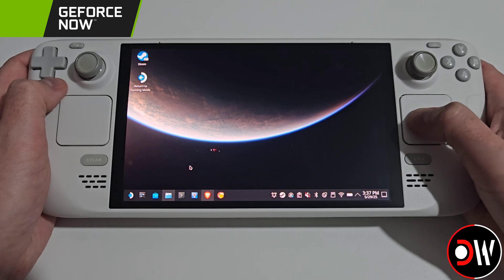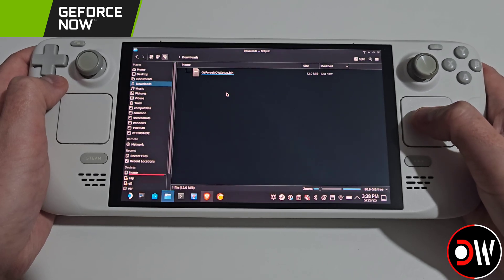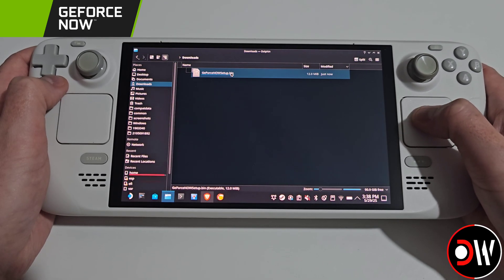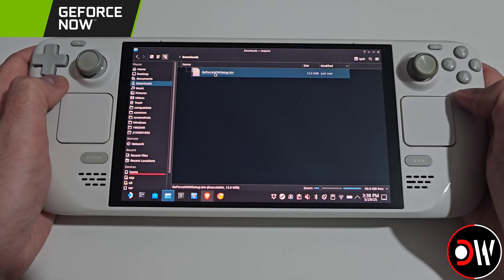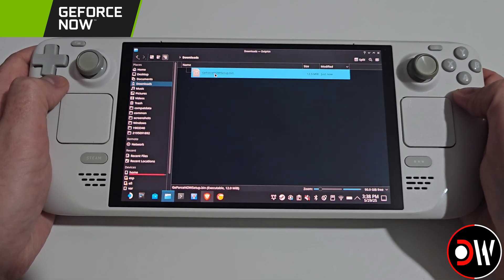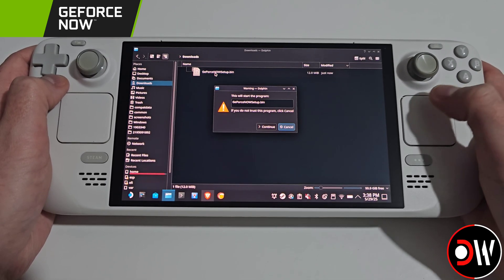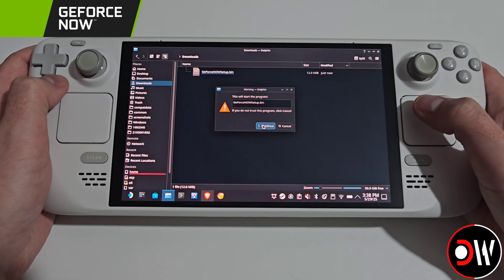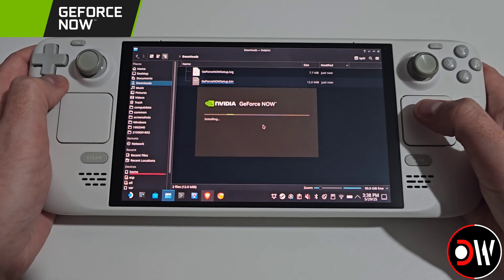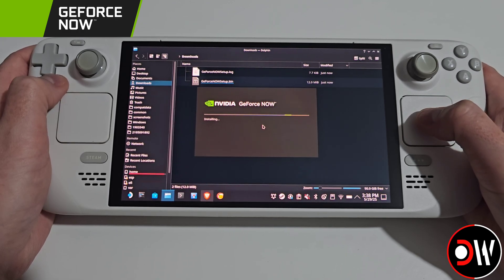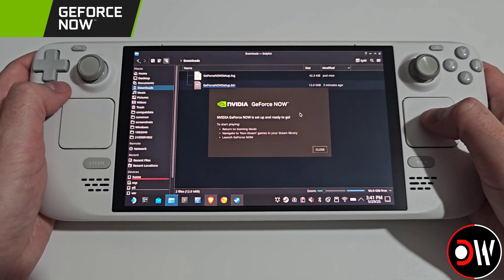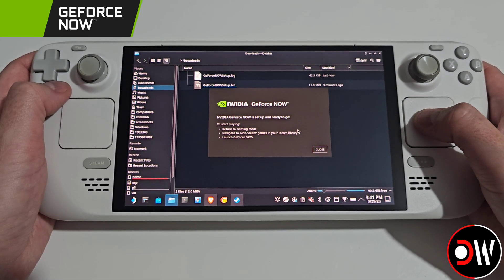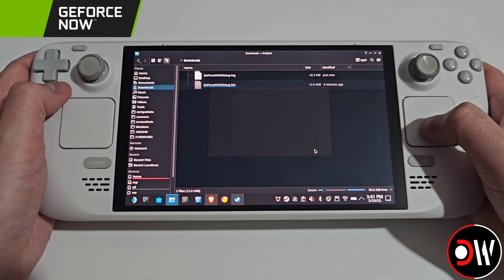Afterwards let's open our Downloads folder. We want to run the GeForce Now Setup.bin just by simply double-tapping R2. Then we want to press Continue and wait for the installation process to begin.